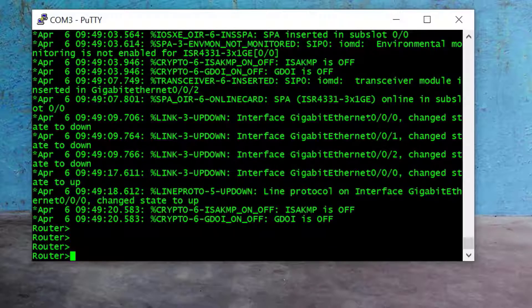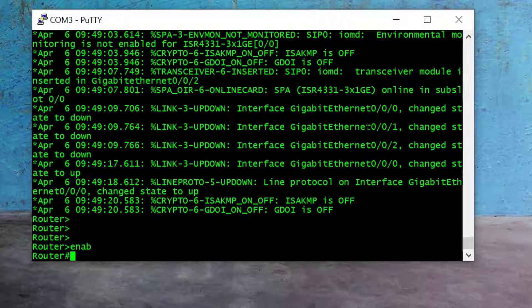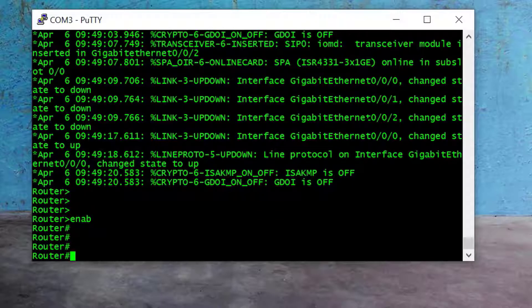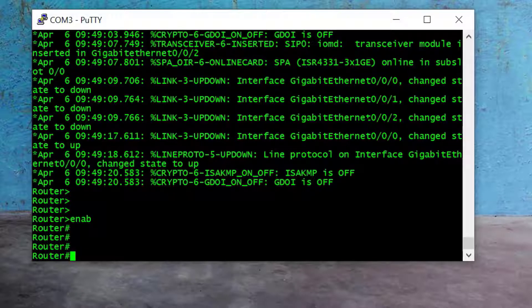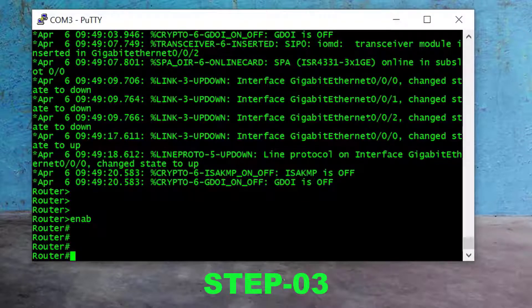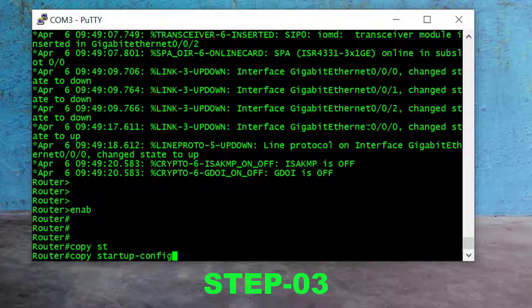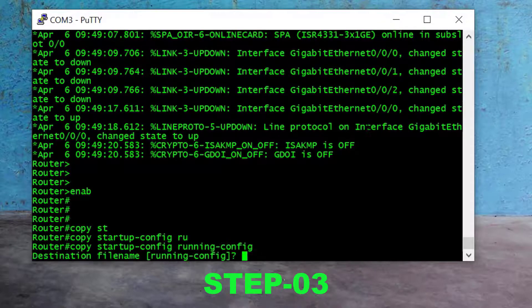The router has restarted. Now I type the 'enable' command again and press Enter. This time we get into enable mode without any password, but we're still not finished yet. First, I need to copy the old configuration back to running configuration because I don't want to lose the router's old configuration. I use the command 'copy startup-config running-config' and press Enter.